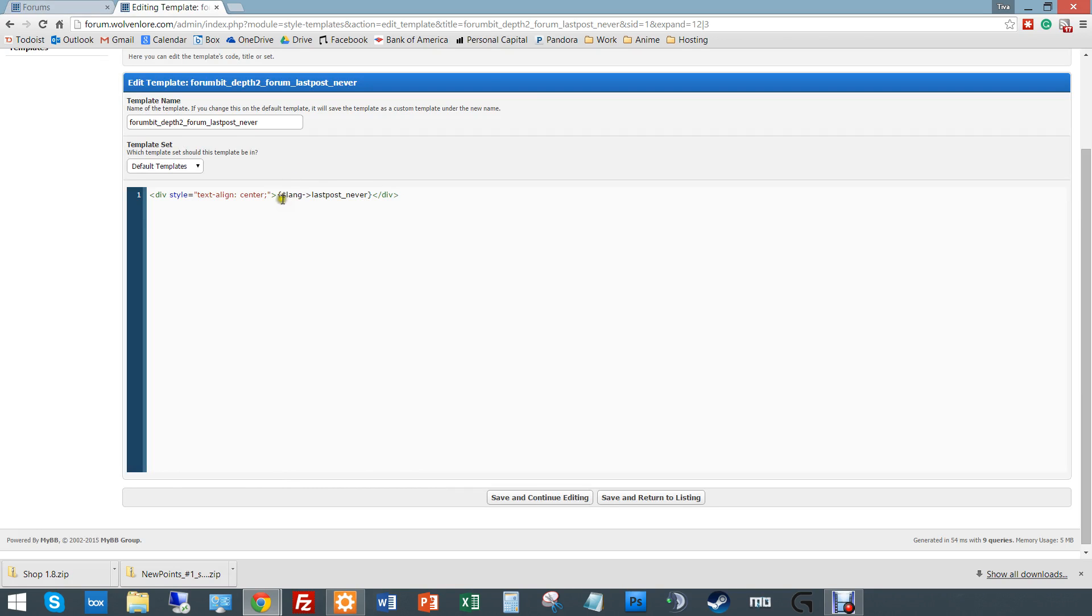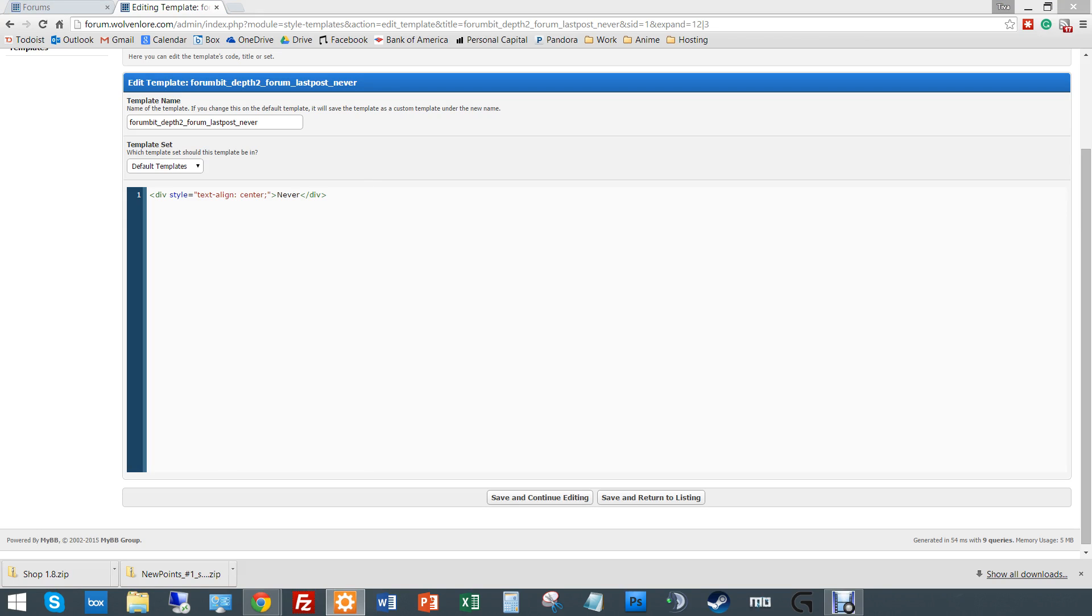Sometimes you want to change your default language. So you can either hard code it in and just make this say never. It'll have the exact same effect. But the problem is if people change their languages in your forum, you will not be able to have it change for their language. So it really doesn't matter. For elegancy, I kind of like to leave it as language last post never.